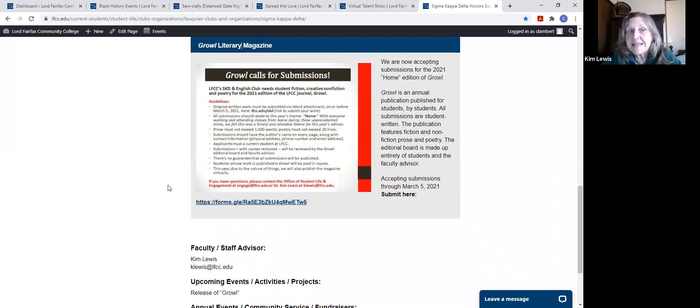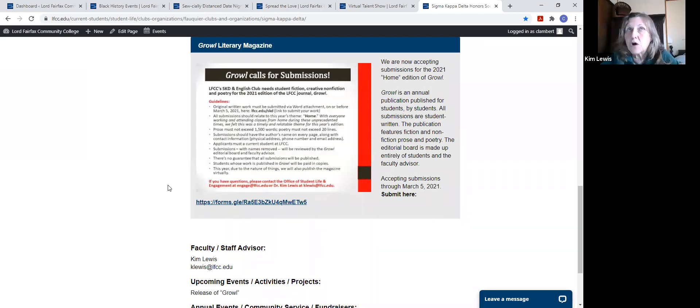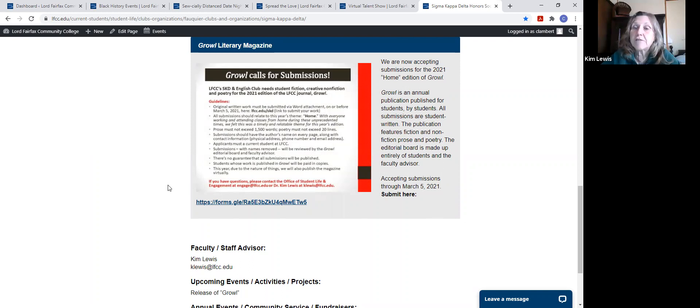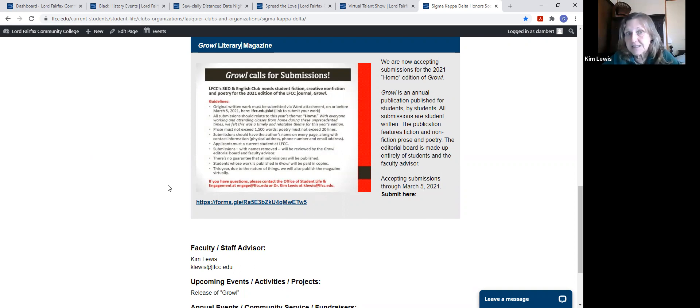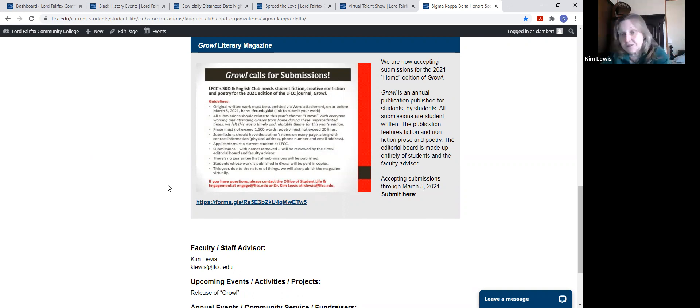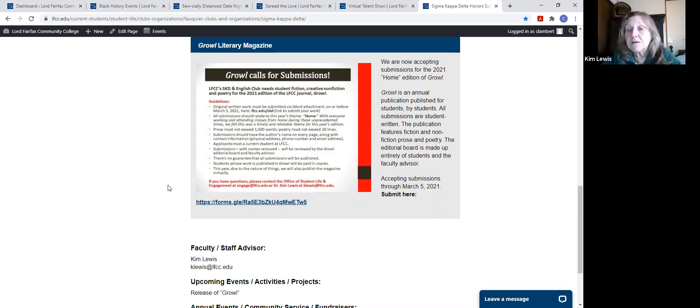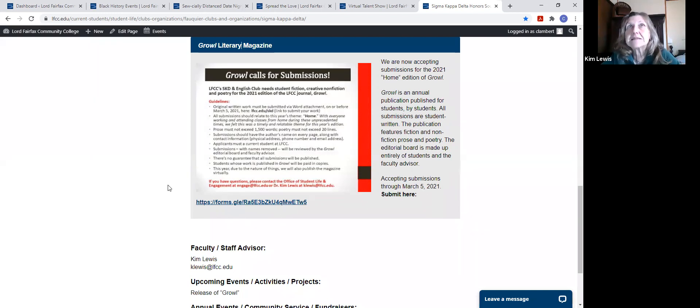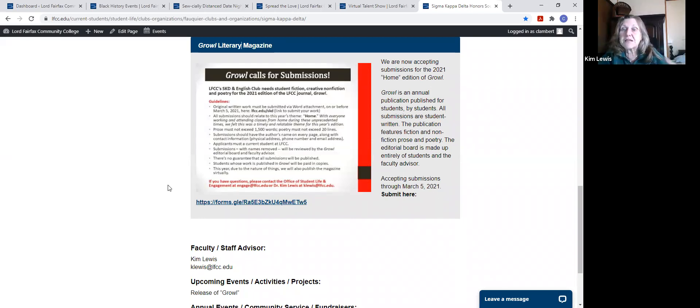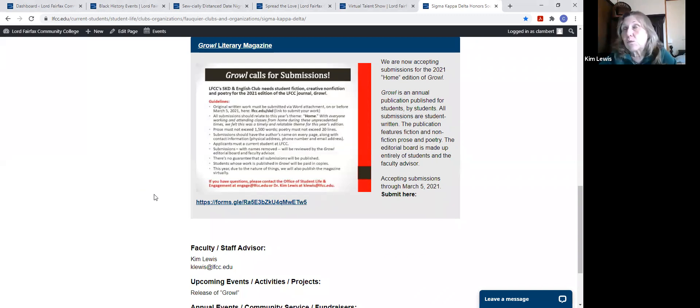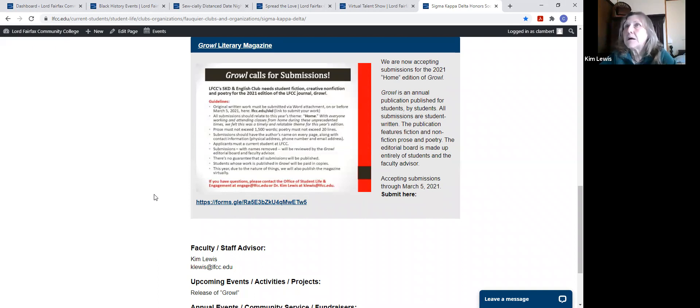One thing that SKD does that is really important is that SKD, along with my creative writing class, is in charge of the Lord Fairfax literary magazine called Growl. Just in case you're interested, the mascot for Lord Fairfax is the lion and the lion's voice is the growl. So thus we are called the Growl. The Growl literary magazine has an organizational group that serves as the editorial board of directors. They decide things like what submissions are going to go into the journal, how we're going to place them, maybe the layout of the journal.